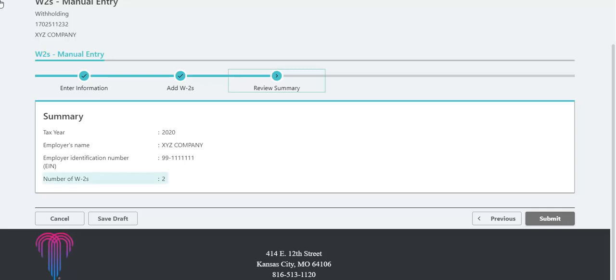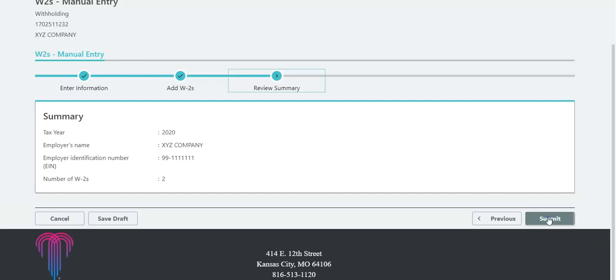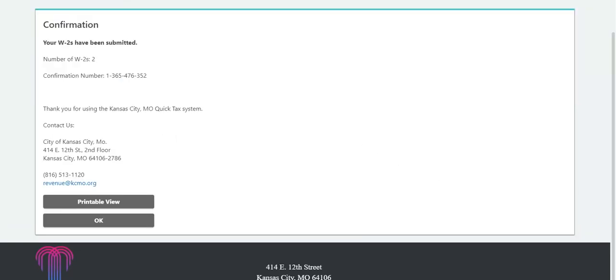Next, verify the number of W-2 records entered. Then, click Submit. You'll receive a confirmation page. Be sure to save the confirmation number for your records.